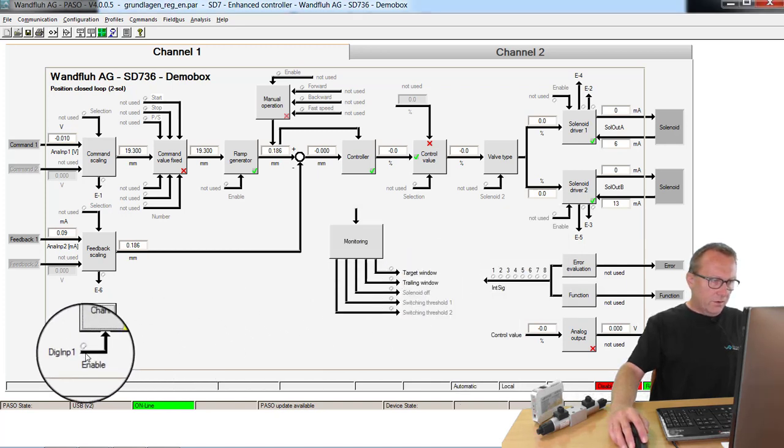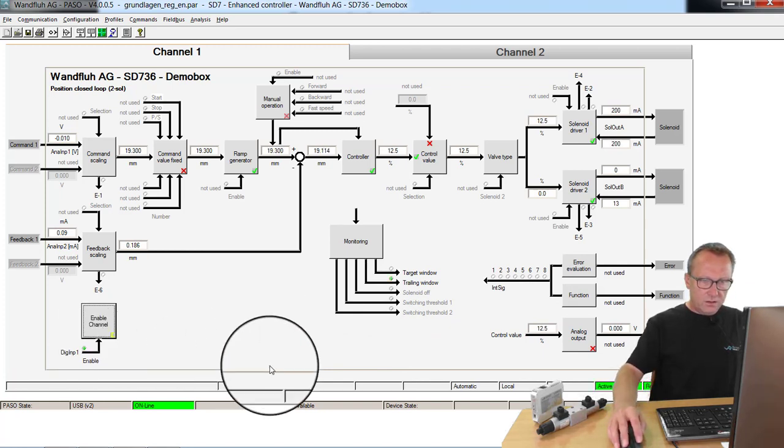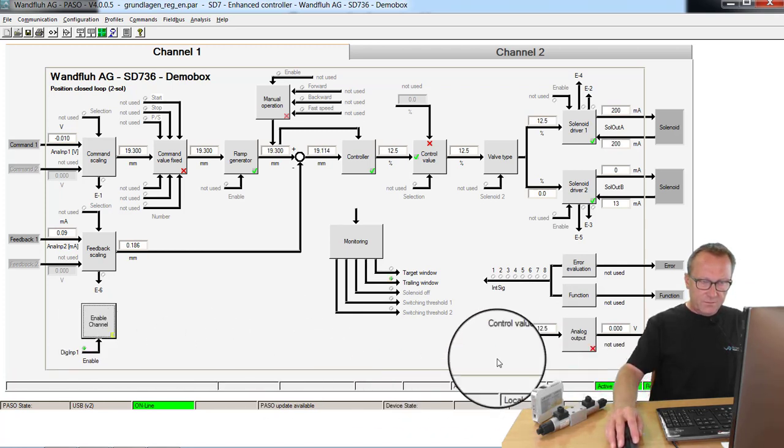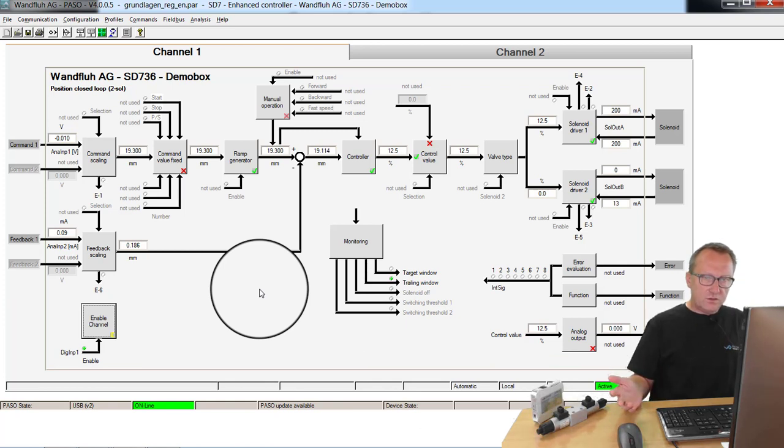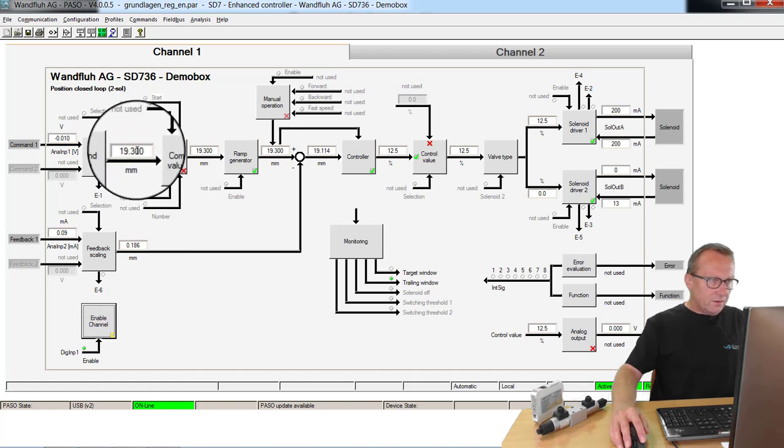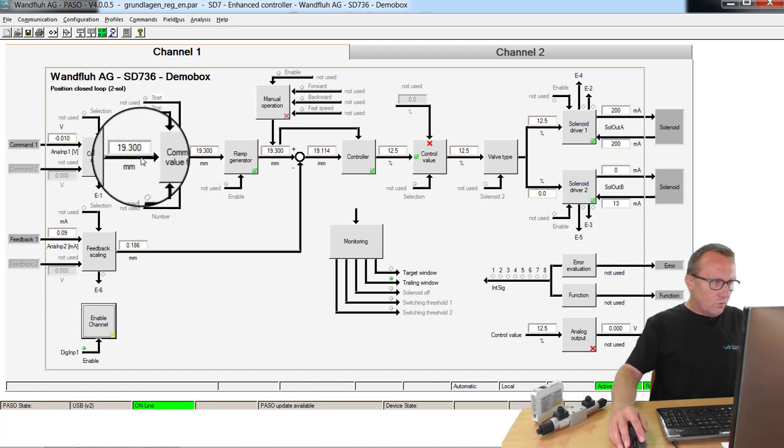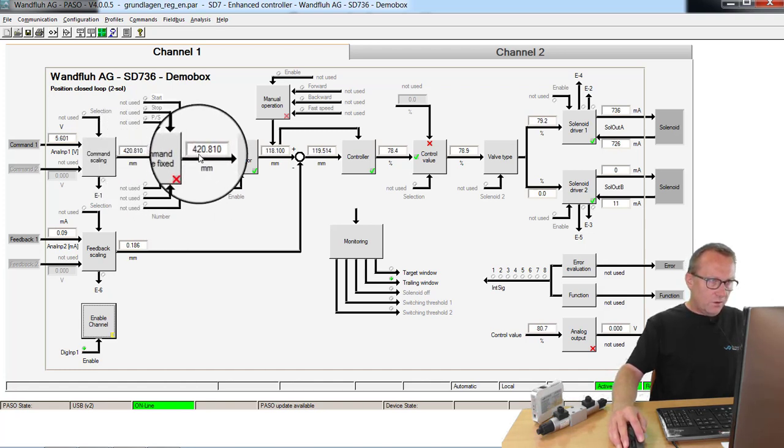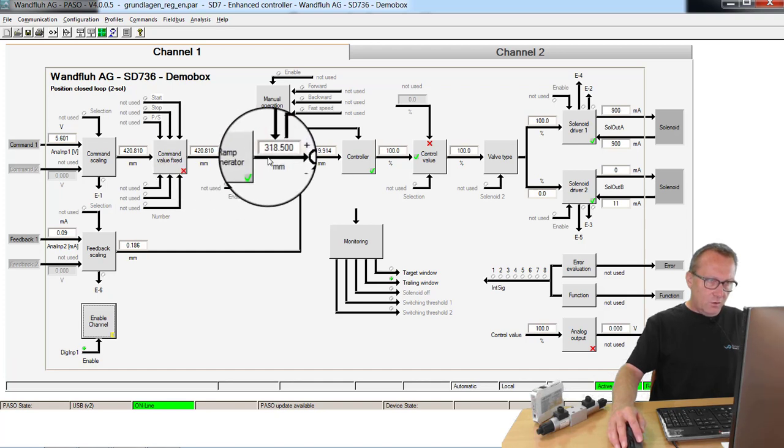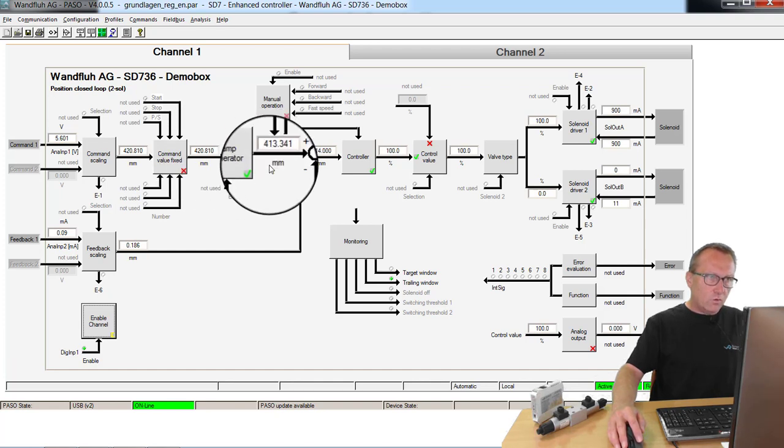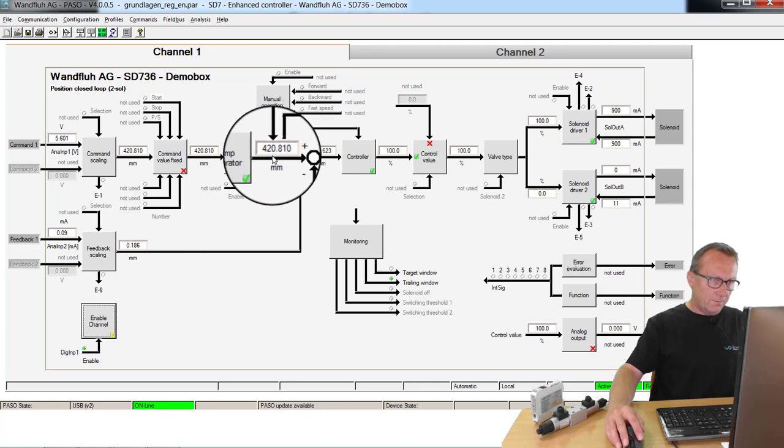Now if I activate digital input 1, my card is released and the controller is switched on. If I give now a new command value, for example 420 mm, the command value will move with adjusted speed to this value.